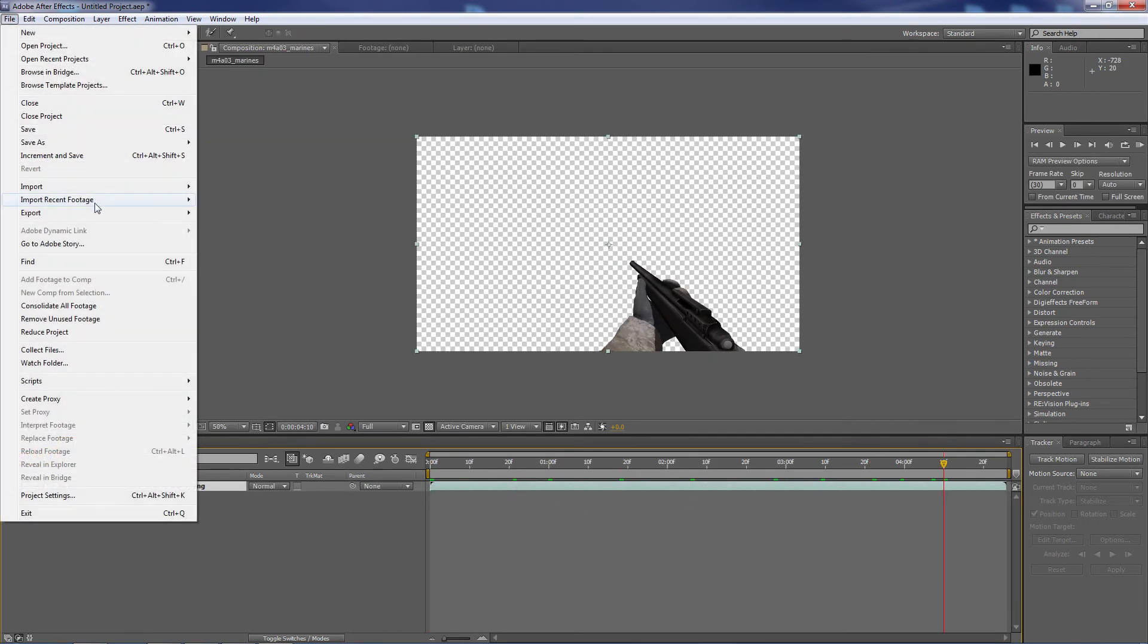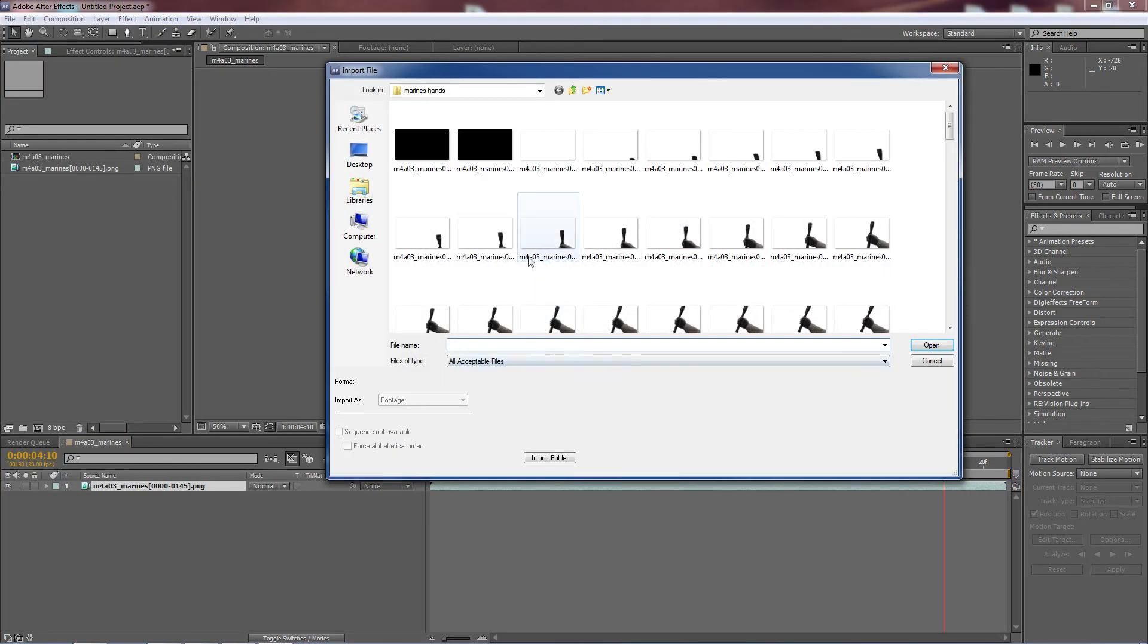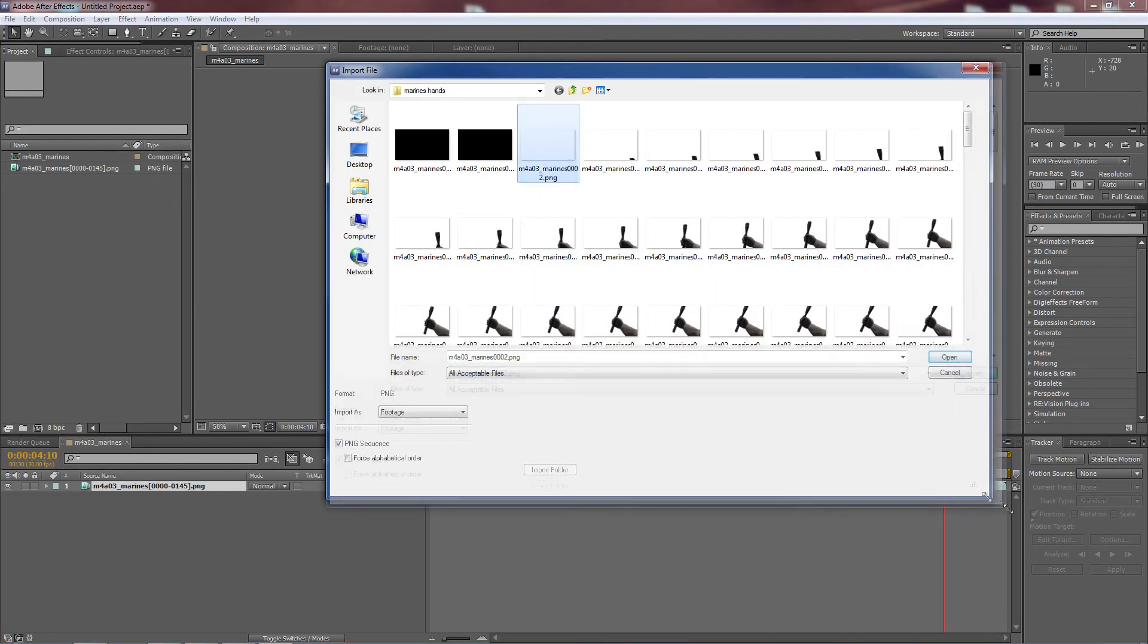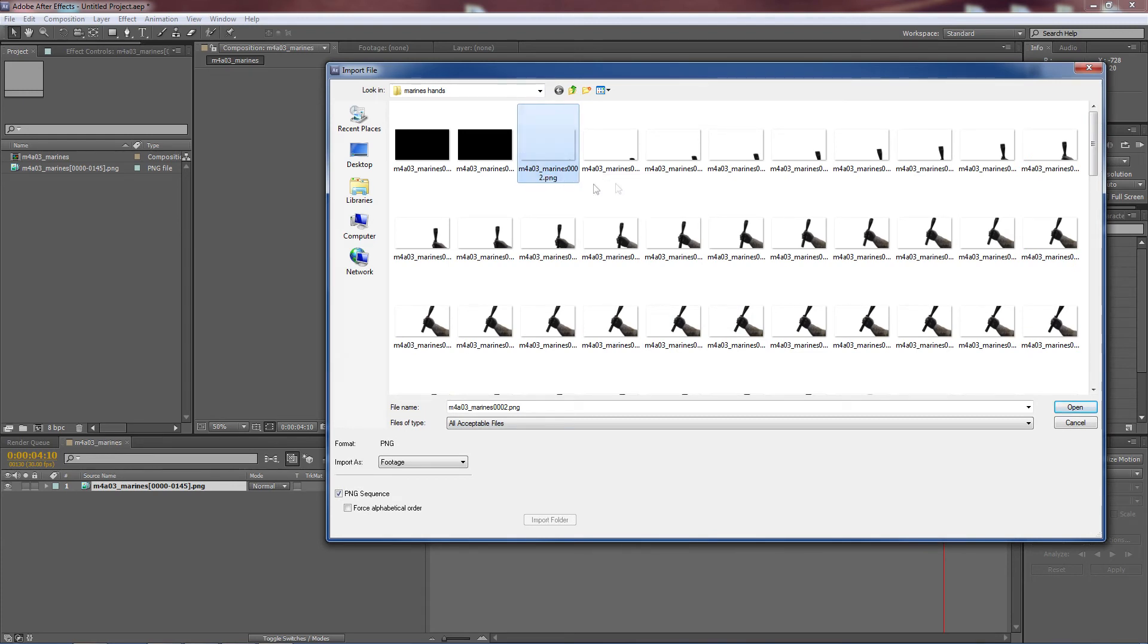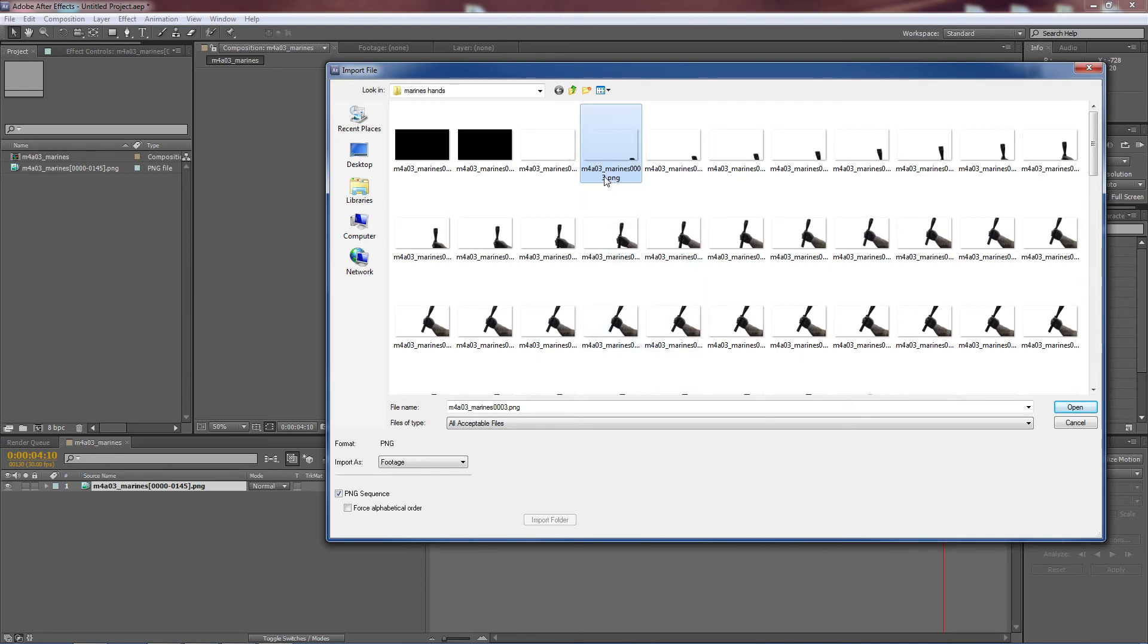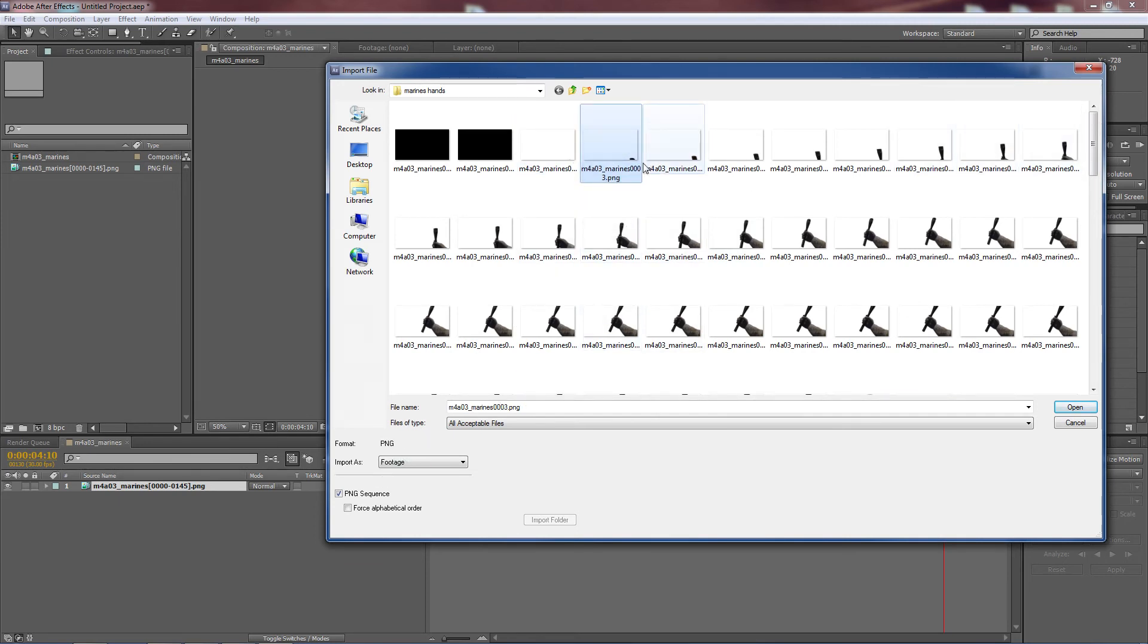For image sequences, they have to be properly named with leading zeros like 0002, 0003. If one of those numbers is missing, like if it goes 0002, then skips 0003 and goes to 0004, it will error on that missing frame. I'll just show you.